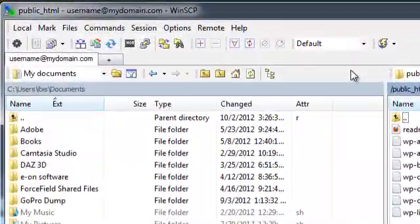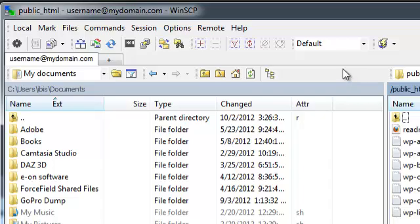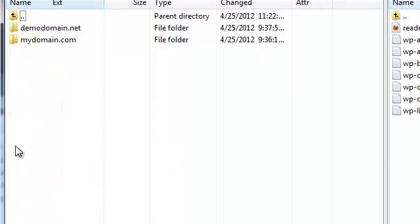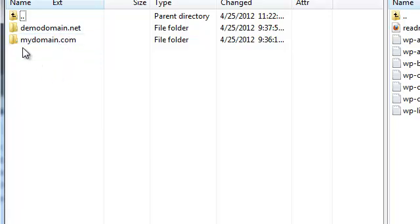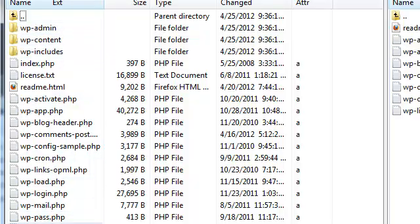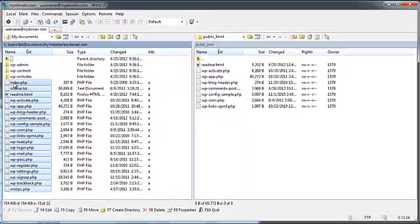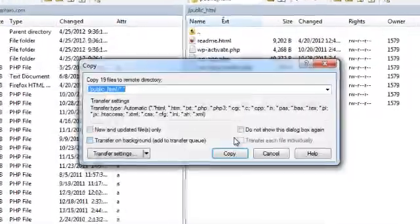Another way to navigate your way around your local files inside of WinSCP is to use the left-hand panel. Here I will double click on the My Websites folder. You can see that I have two different domain names already set up. I will go into the MyDomain.com folder and simply grab all these files and drag and drop them from the left-hand side to the right-hand side.